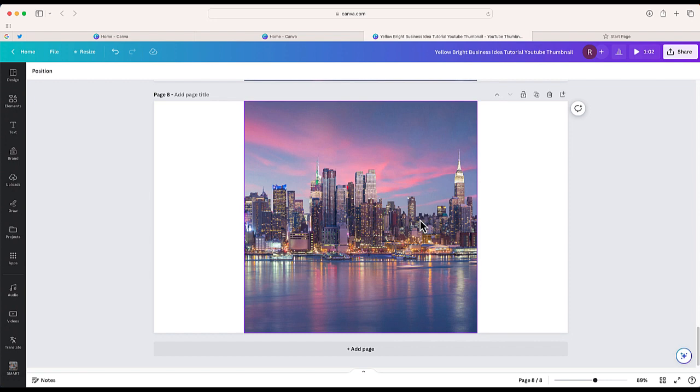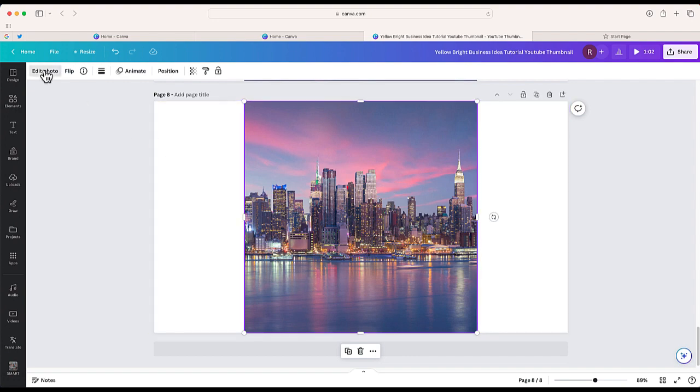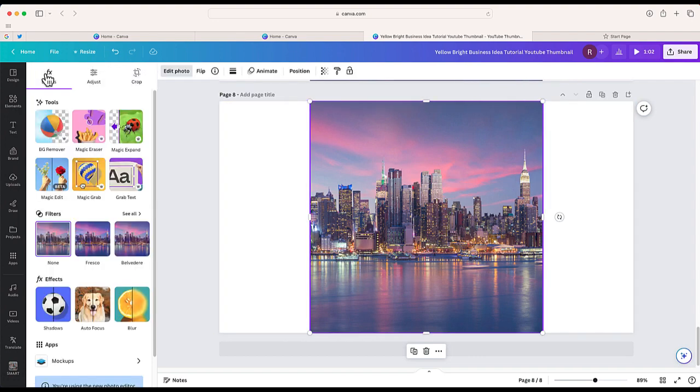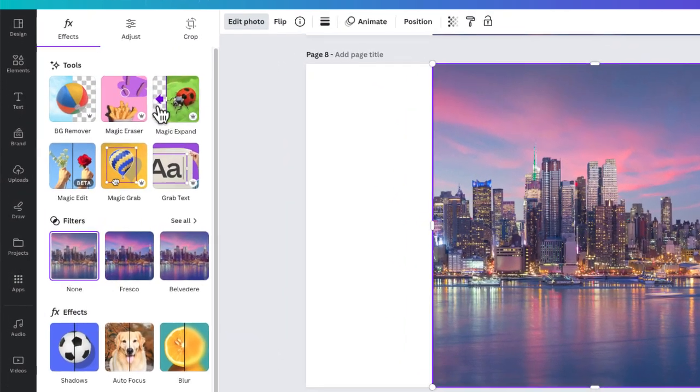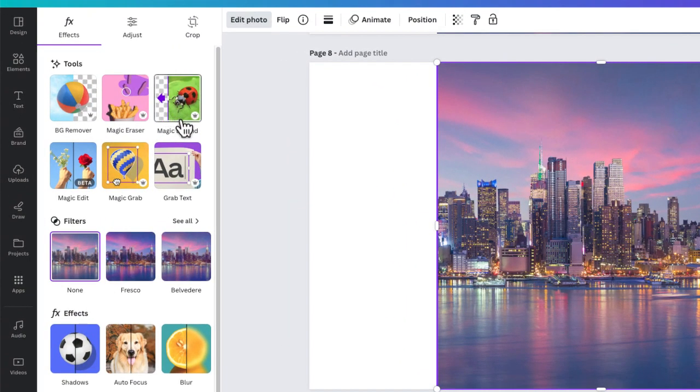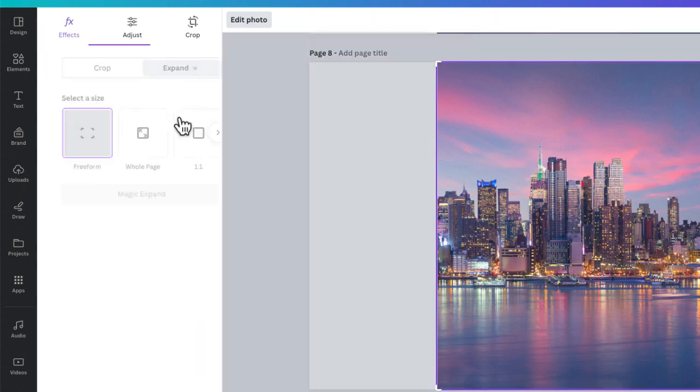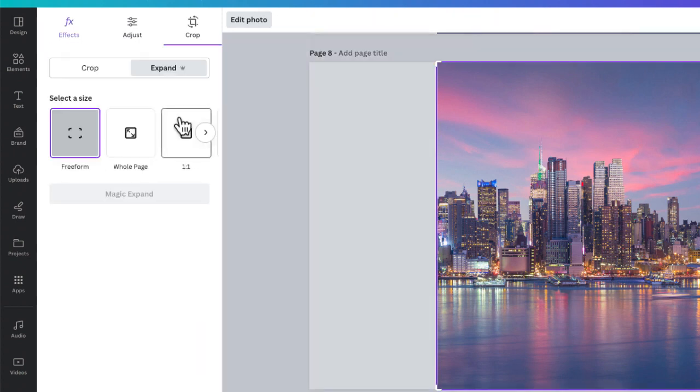It's kind of interesting. So what I'm going to do is select the photo, go to Edit, and here is one of the new features called Magic Expand. I'm going to select that.